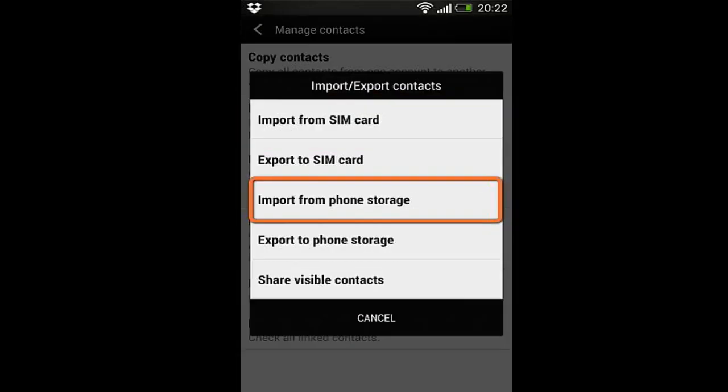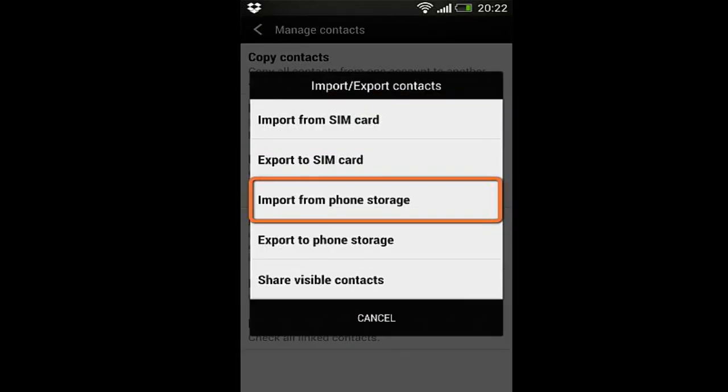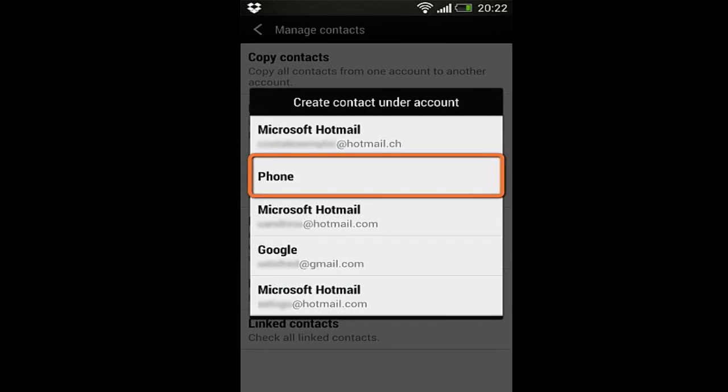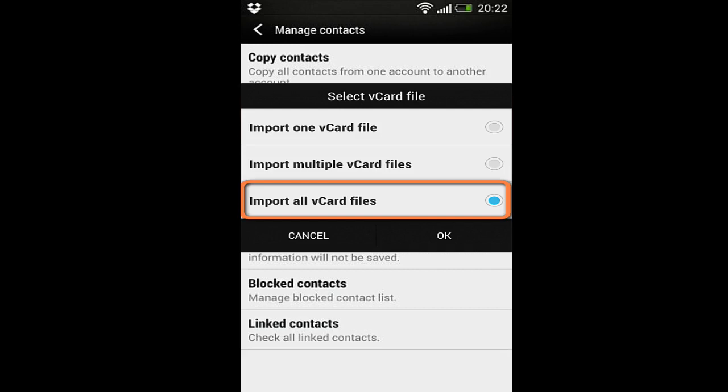Next, tap Import from Phone Storage. Select the account under which to save the contacts. Usually, the contacts are saved directly to the phone's memory. Lastly, select Import all vCard files.